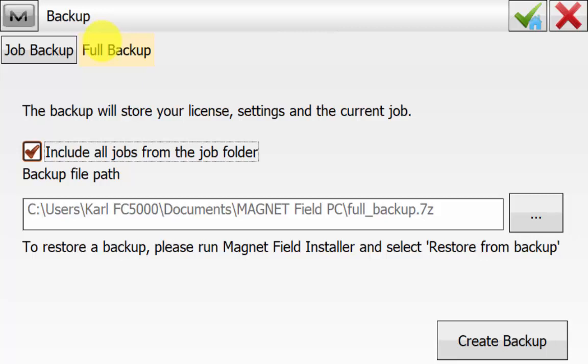The only thing is if you take your license from your data collector to another data collector, the license will need to be reset as it will have to be activated on a new device ID. This can be done by position partners and will take overnight to reactivate.